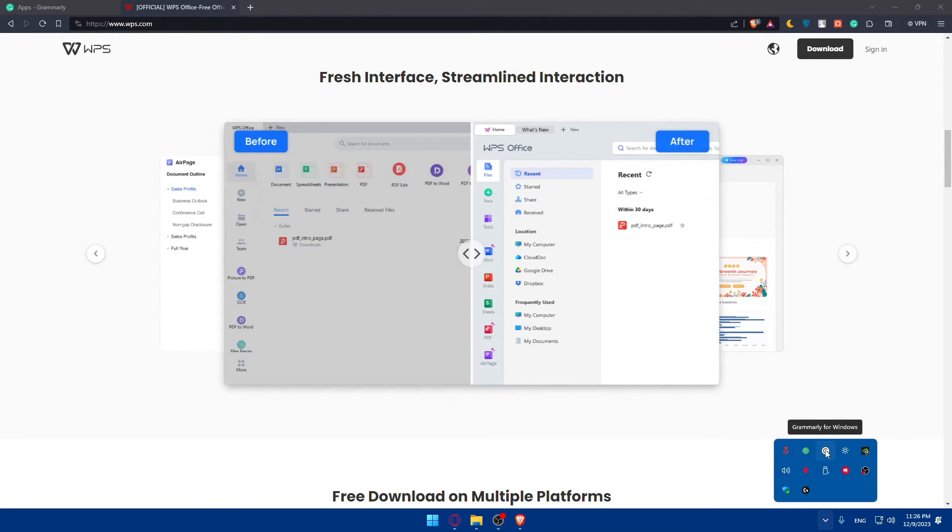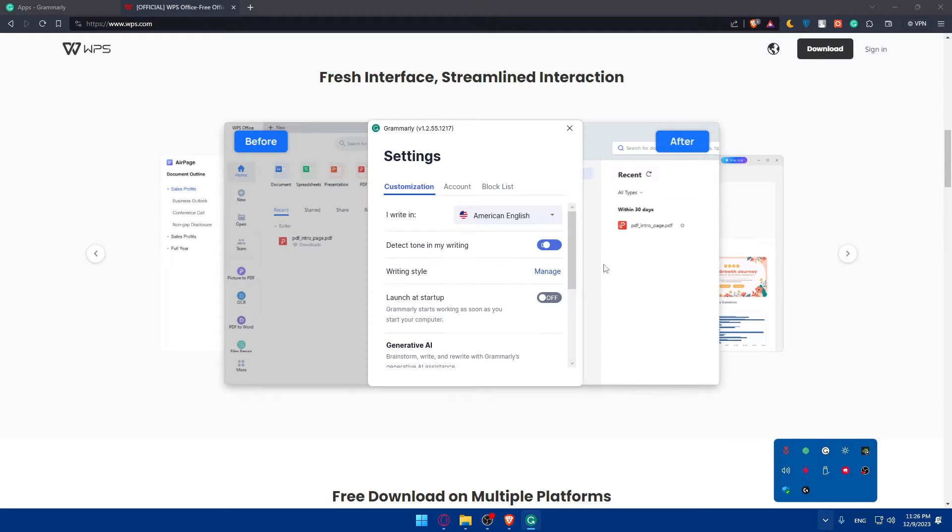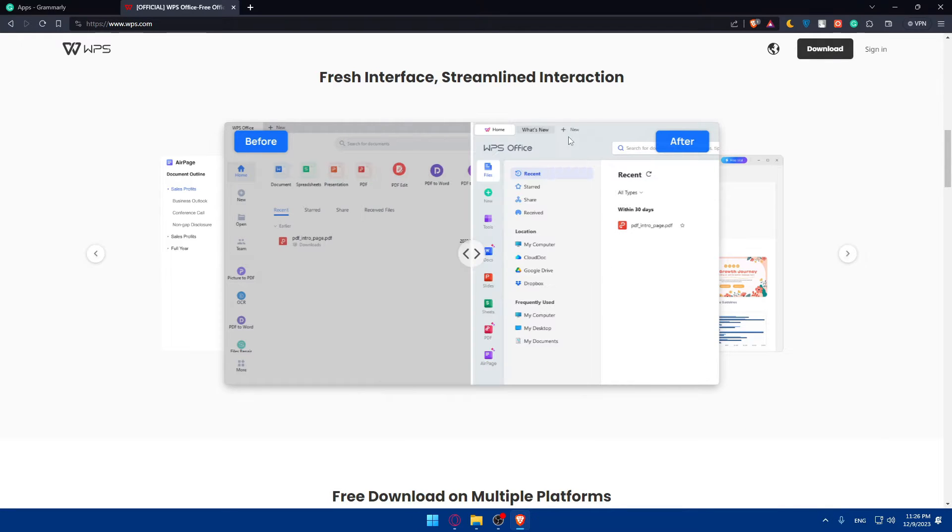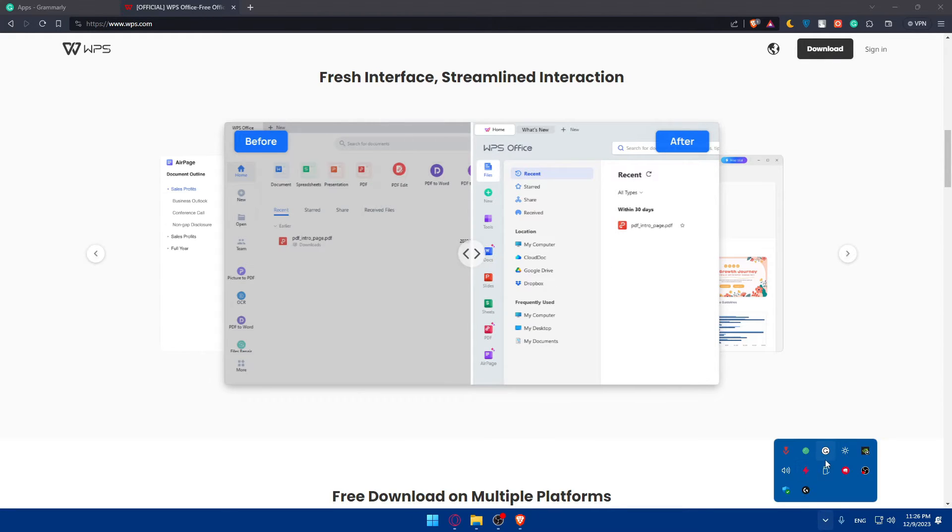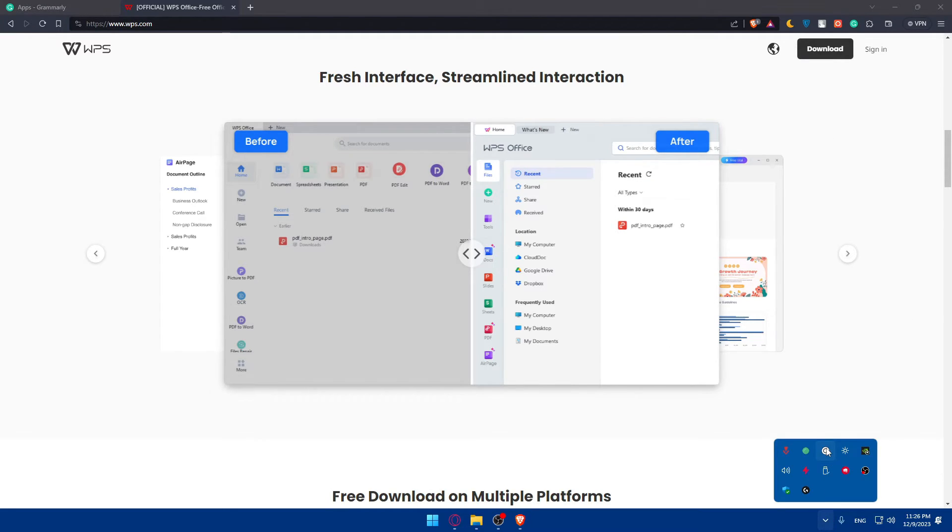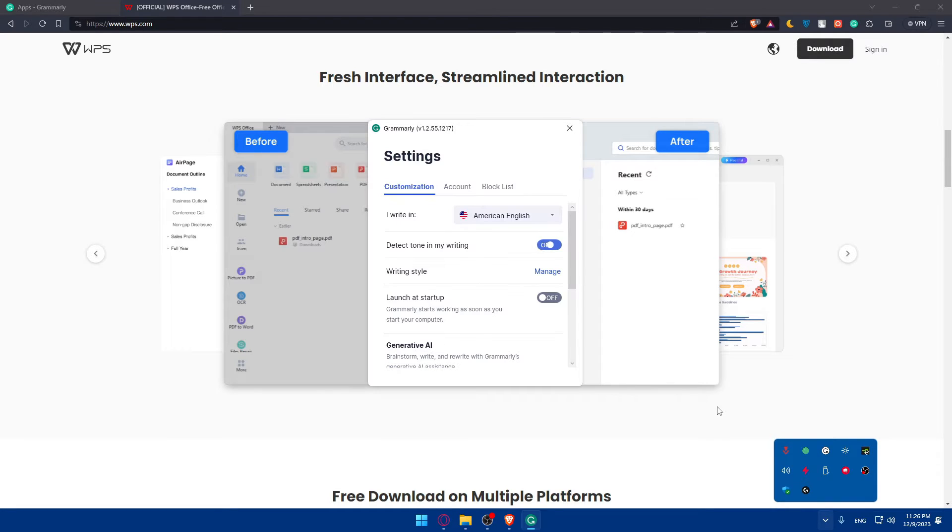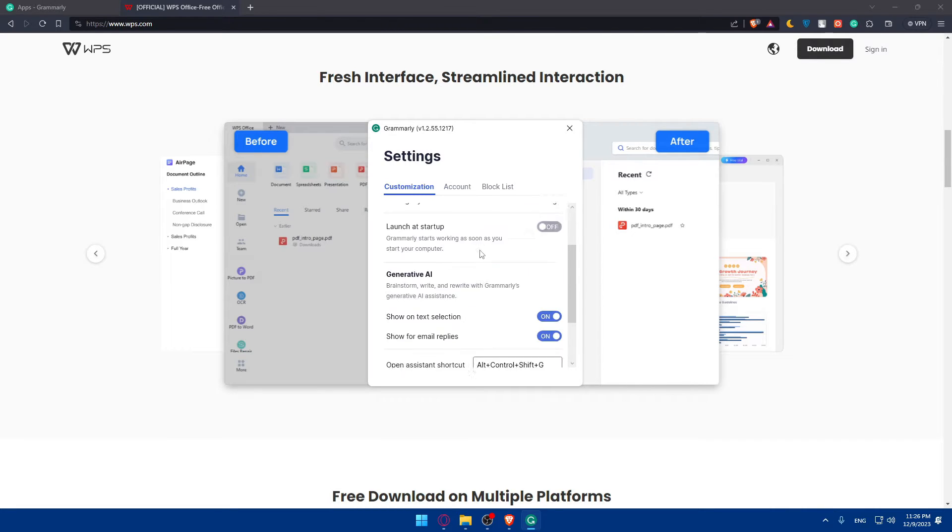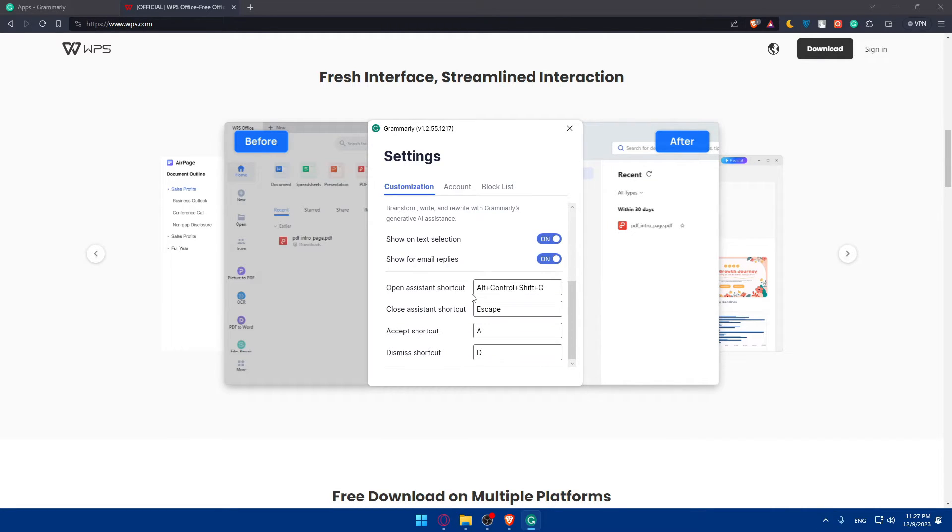You'll find Grammarly always working, even if you close it and click on X. You'll find it always working in the background unless you quit it forever. From there, as an example, I'll go to settings.